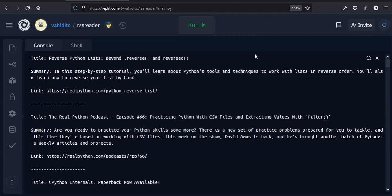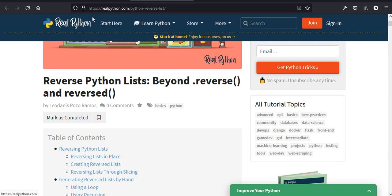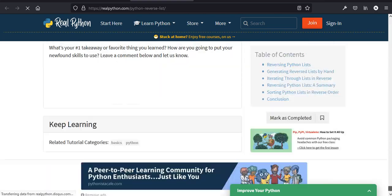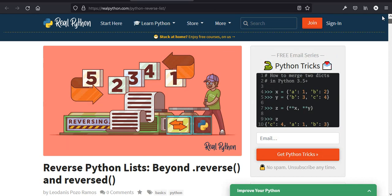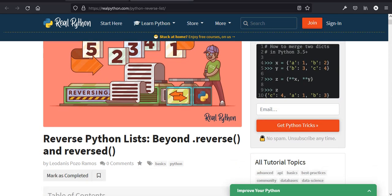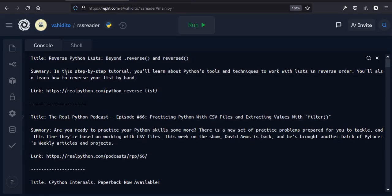Hello and welcome to today's Python tutorial for beginners. In today's tutorial we are going to make a very simple yet fun RSS reader. This is what we are going to make by the end of this video. We are going to use realpython.com and we are going to have the RSS section to get all the new and updated news.